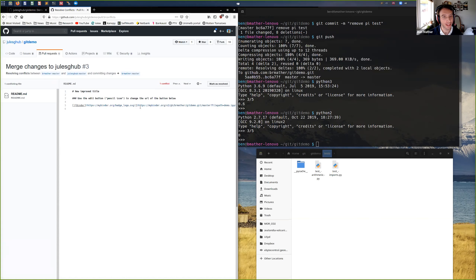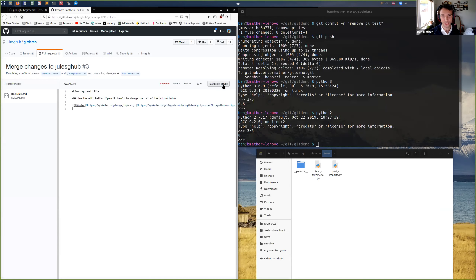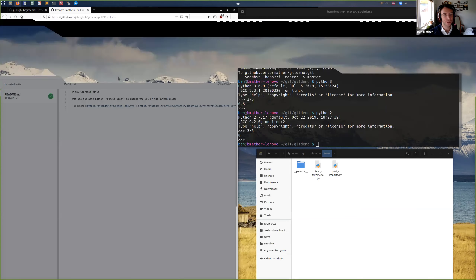I'm just going to mark this as resolved because I'm happy with what I've done — I've essentially gotten rid of Jules's version of the changes and I'm going to suggest my changes as the ones to accept into the upstream repo. So I'm going to 'Mark as Resolved', then 'Commit Merge'.